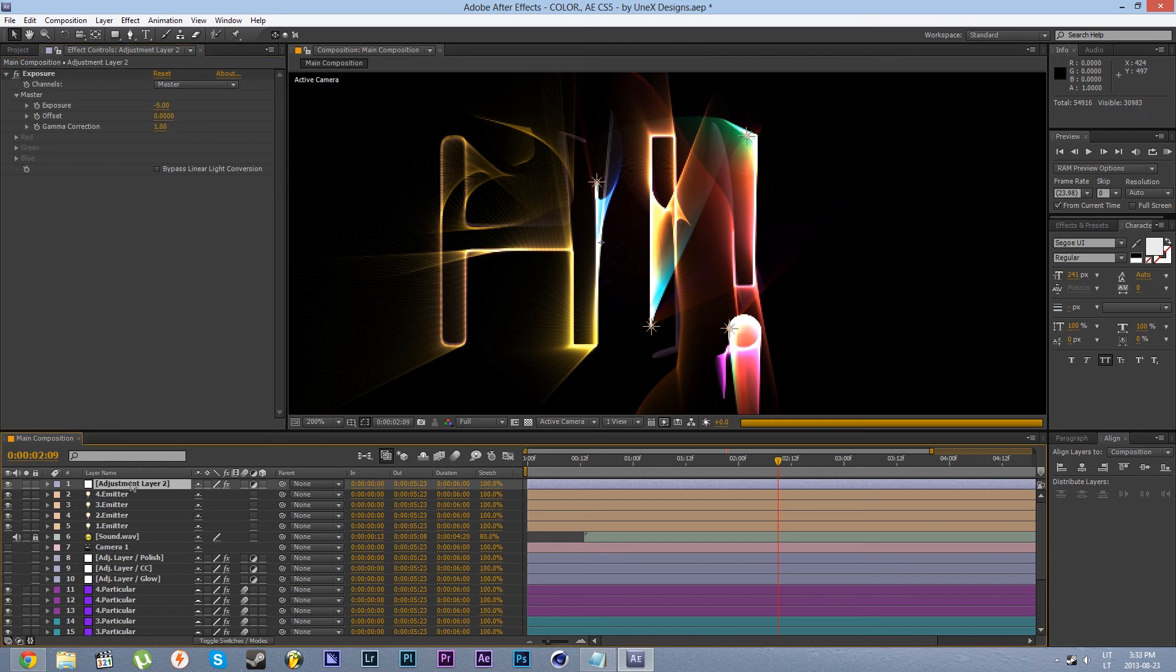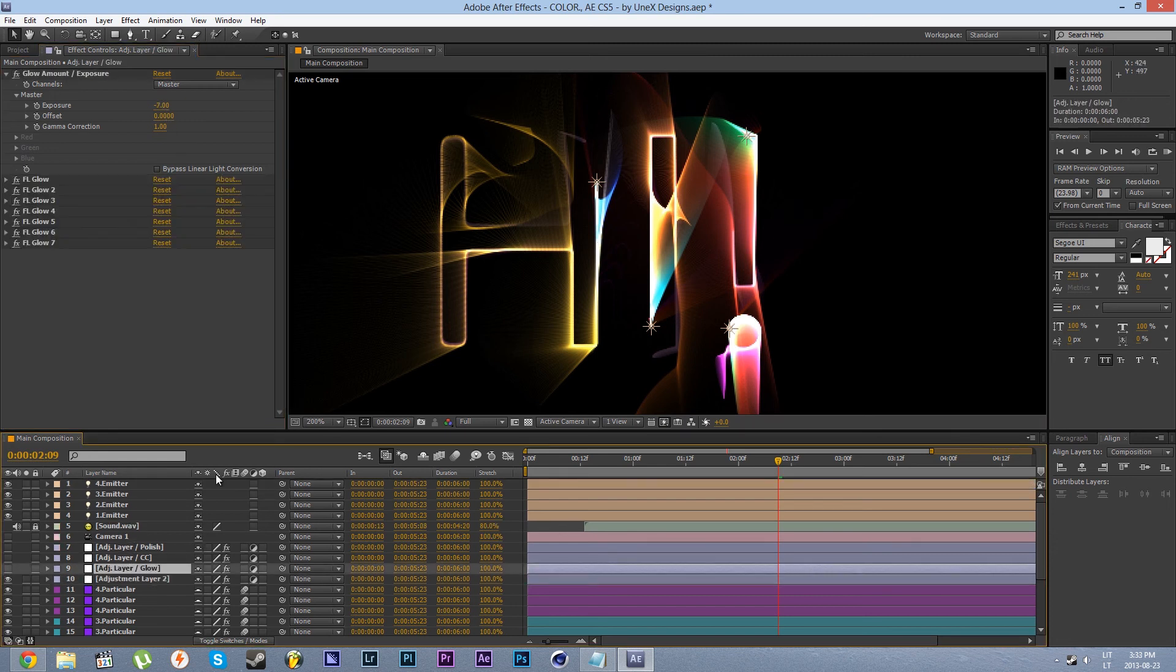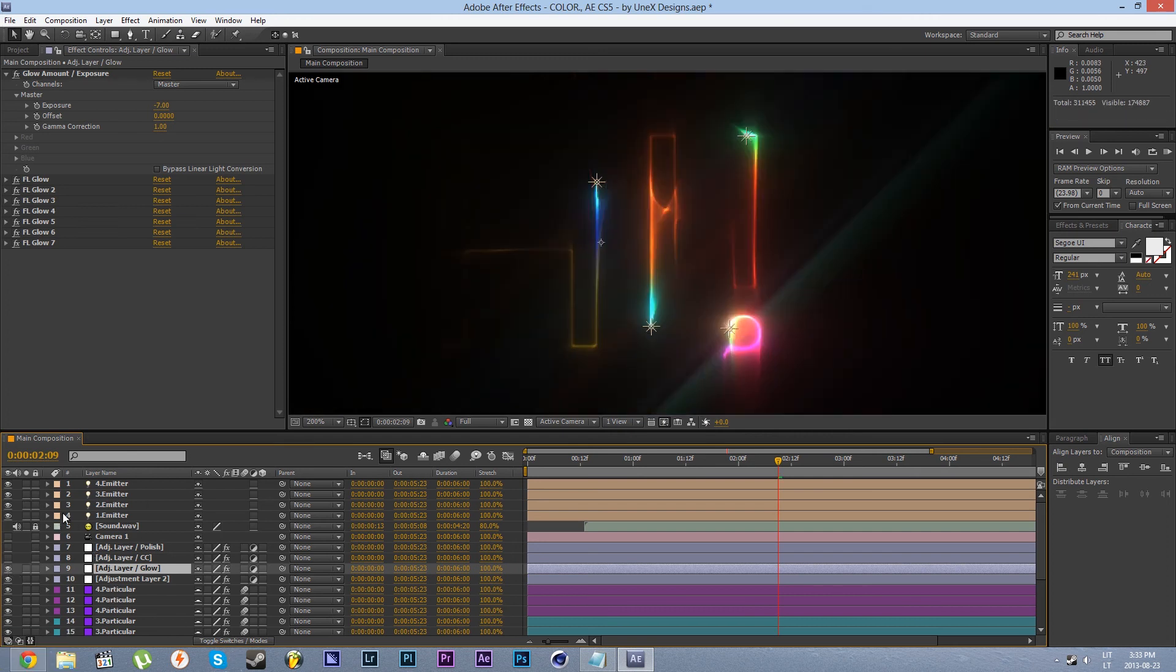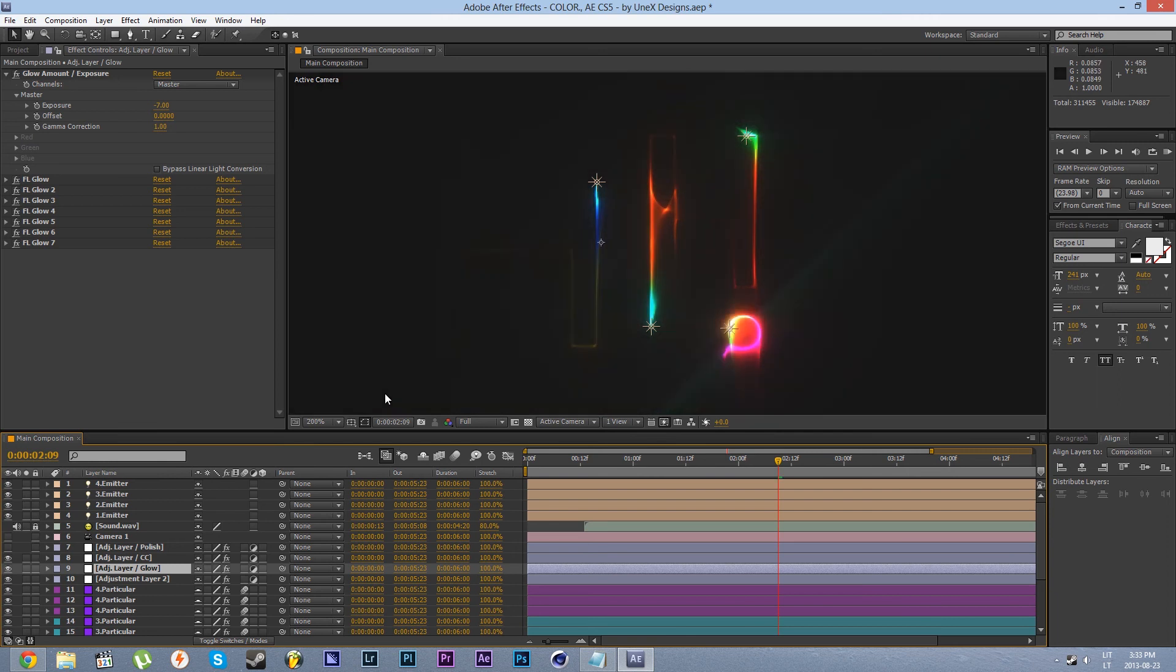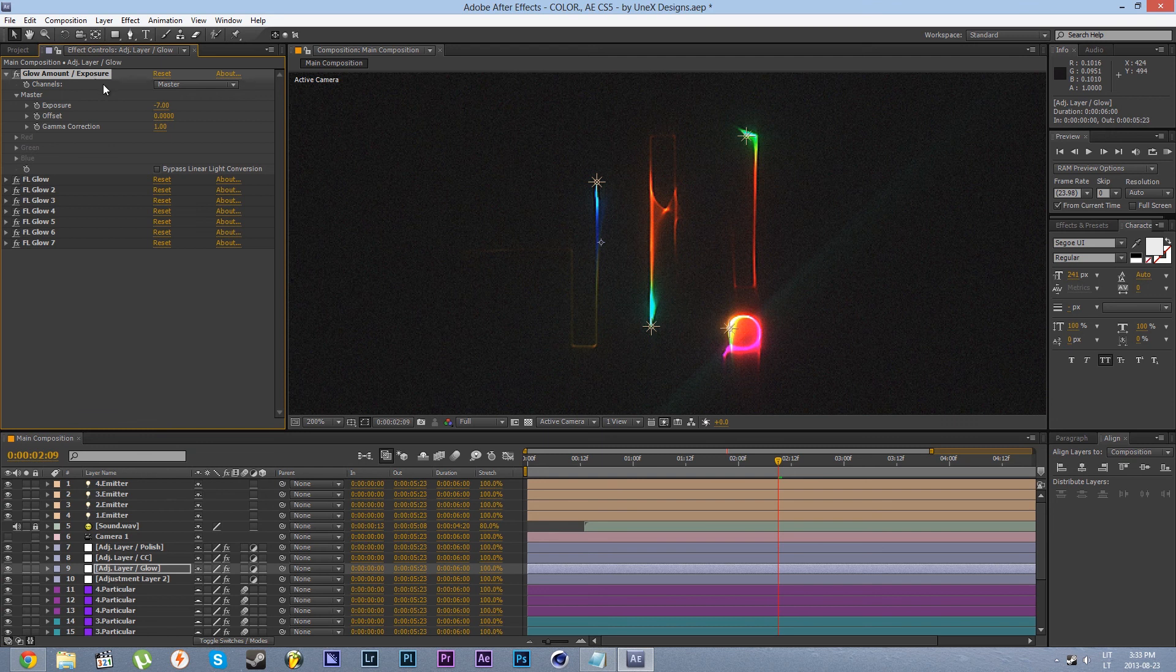Keep in mind that there are a few post-processing layers that are put on to improve the look of the animation. There is glow, color correction and as well as a polish layer with some sharpening on it. What you do need to look at is the glow layer. It has its own exposure setting on it to control the glow intensity.